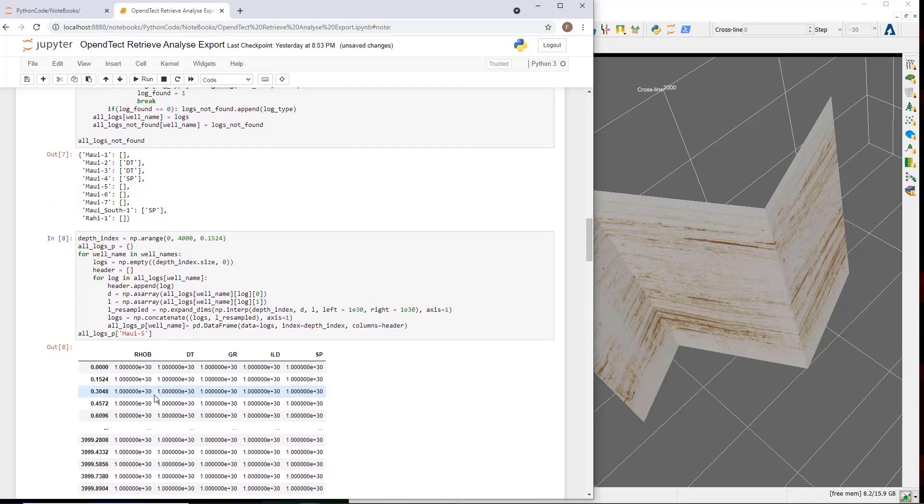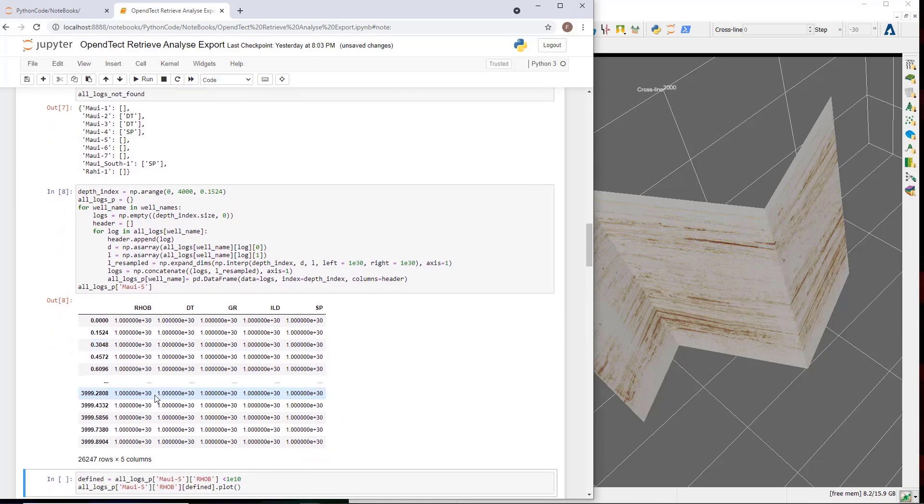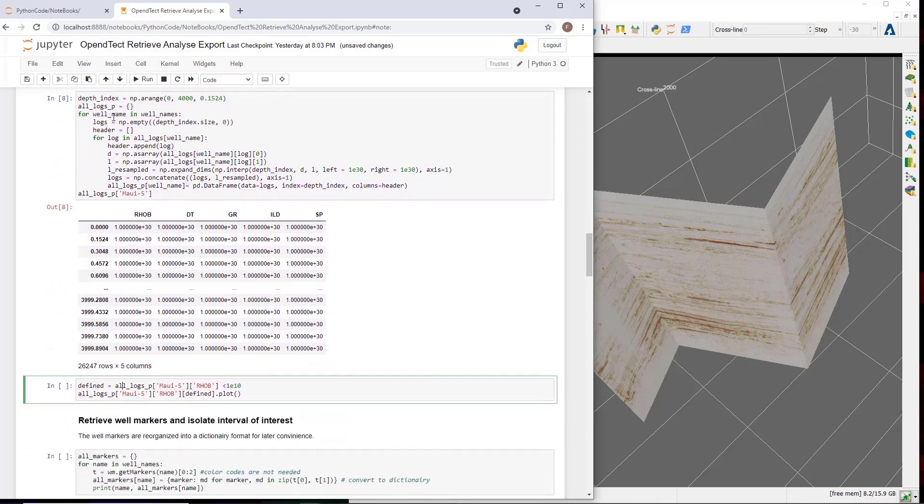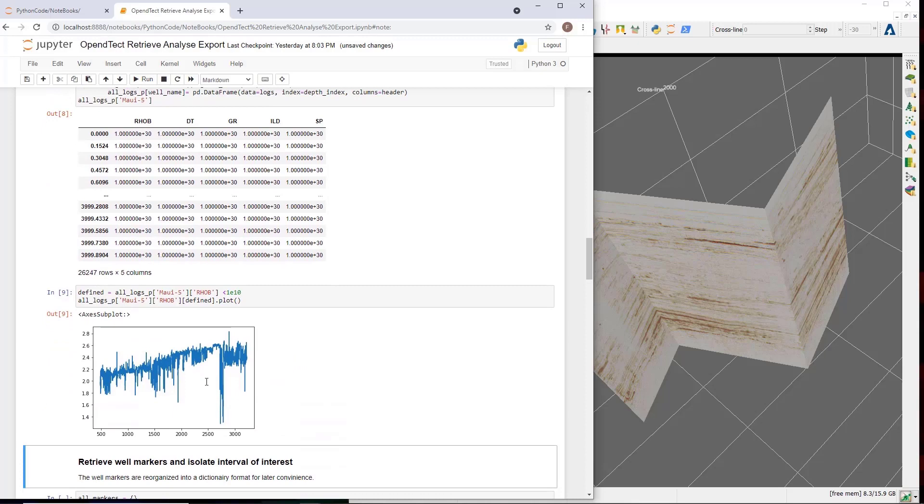This is more convenient for later handling. We do a quick visualization of the MAUI 5 data frame and a log, the density log, from the MAUI 5. Note that in a proper analysis, you would spend more time screening the logs and QC-ing for possible problems. In this demo, we carry on to some geoscience analysis.